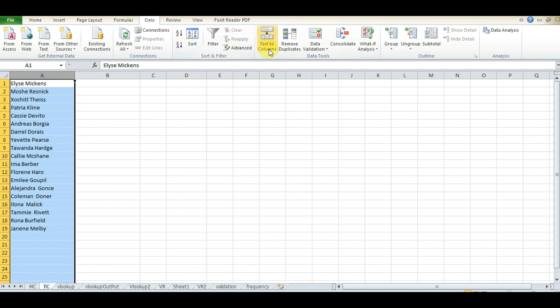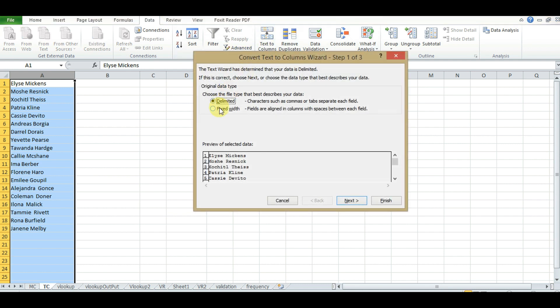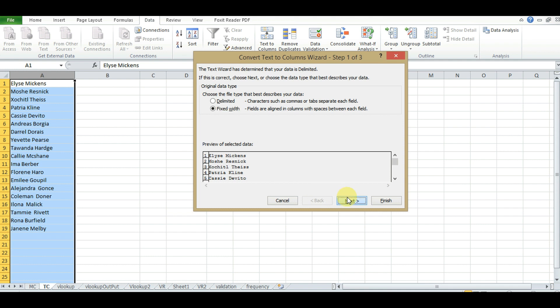Choose the file type that best describes your data. We'll use Fixed Width, then click Next.